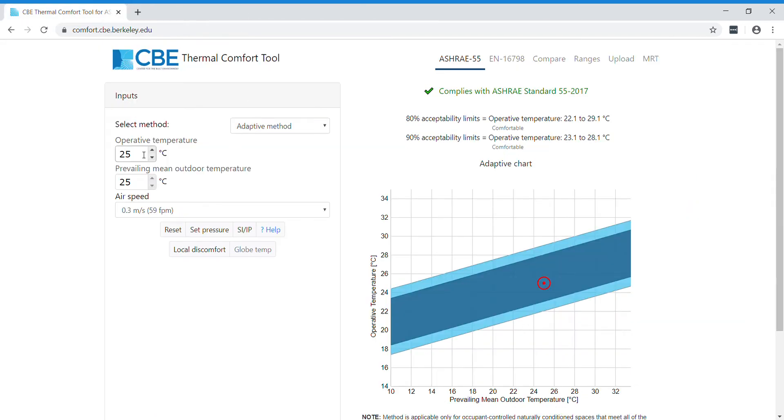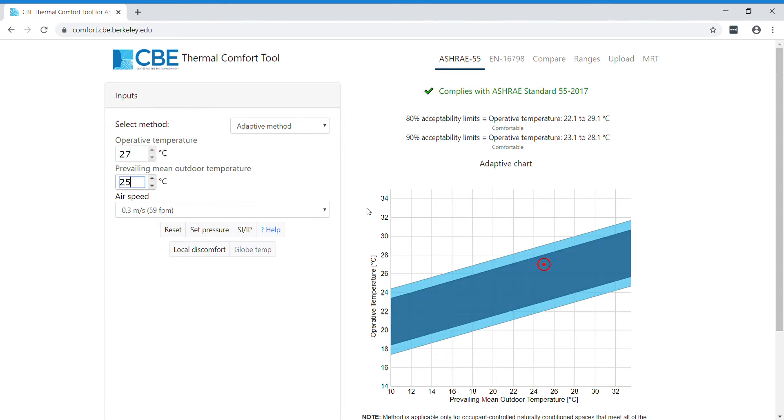If you want to change one value, you can either use the arrows or you can type in a new value, and then you will see the changes reflected here in the chart. You can also change the airspeed.